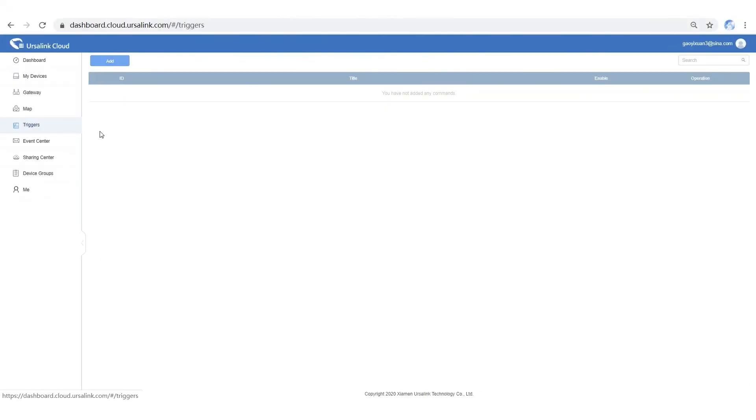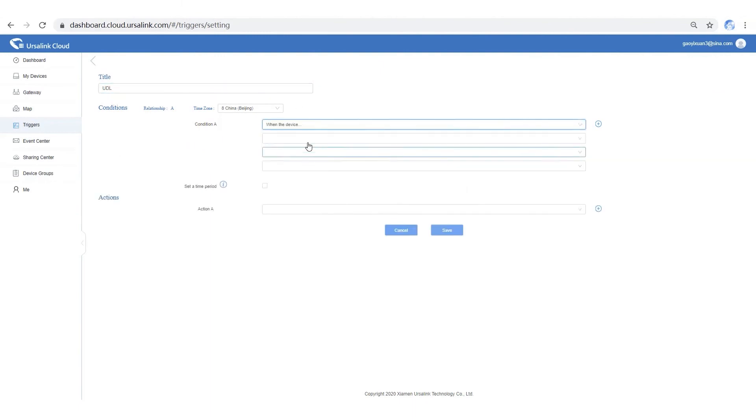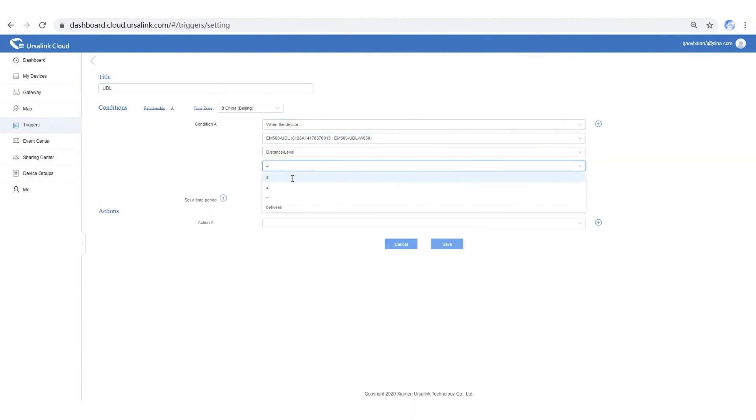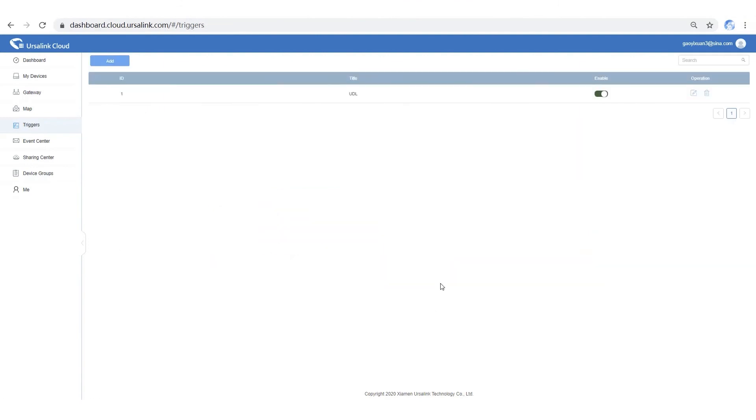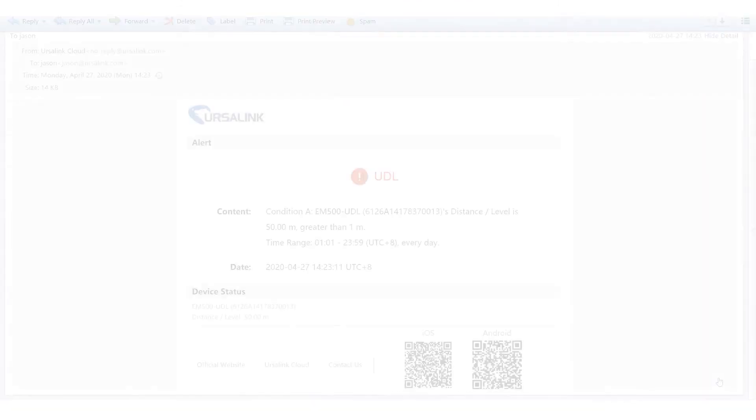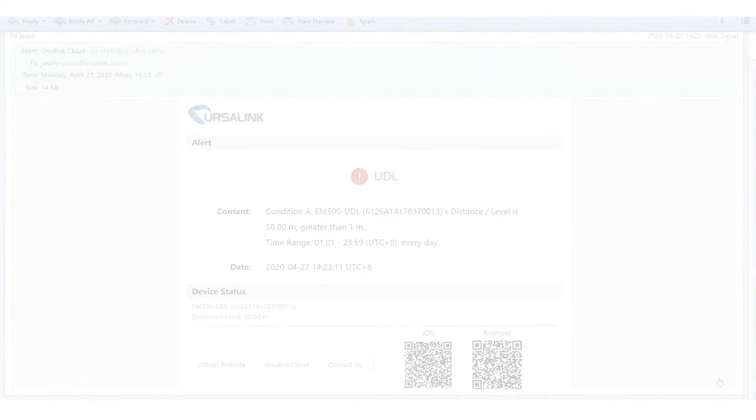Ursalink Cloud offers a powerful trigger system. You can set up several conditions to realize your task. You can also select a time period. After the rule has been triggered, all the actions will be implemented by Ursalink Cloud.